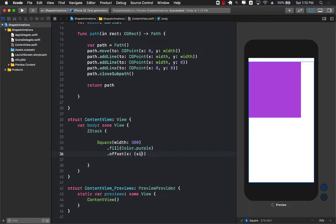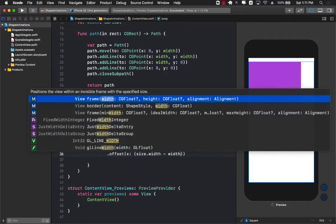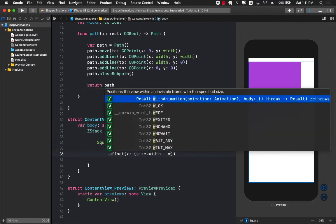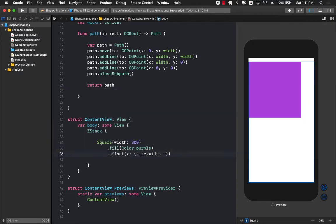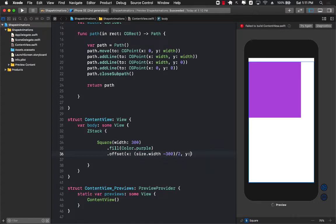So I can go ahead and say size dot width which is the whole screen size which we do have to specify and width of the square which in this case I believe is 300. So 300 divided by 2 divided by 2 in the center and let's say 100.